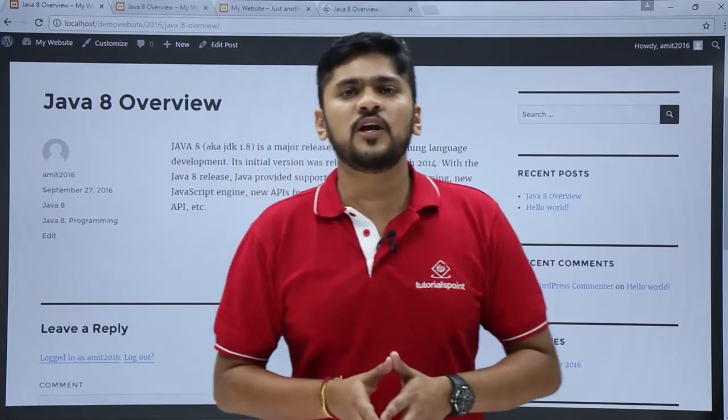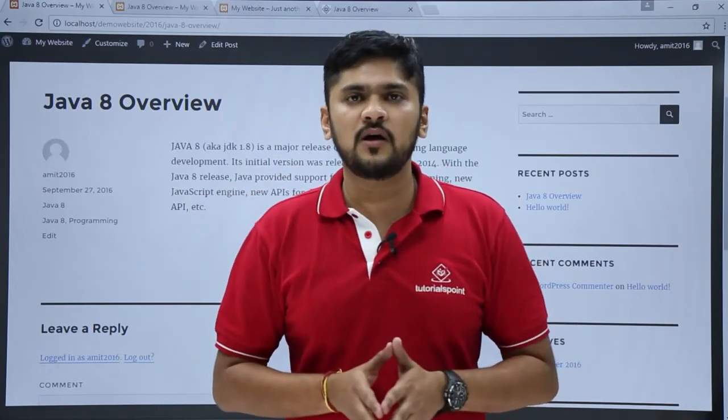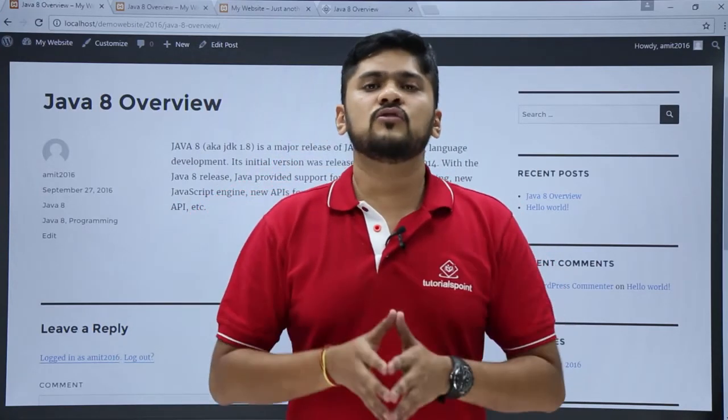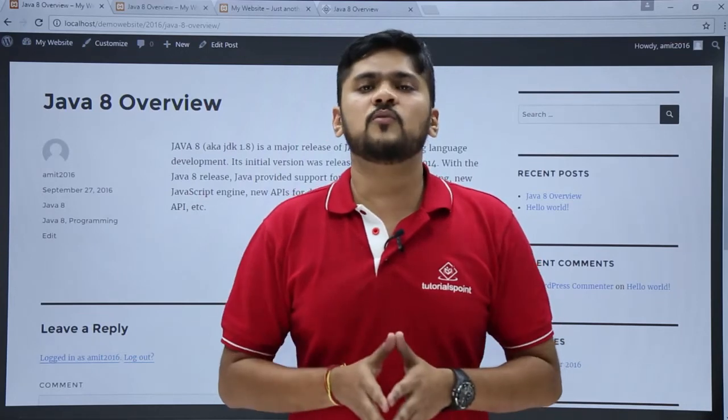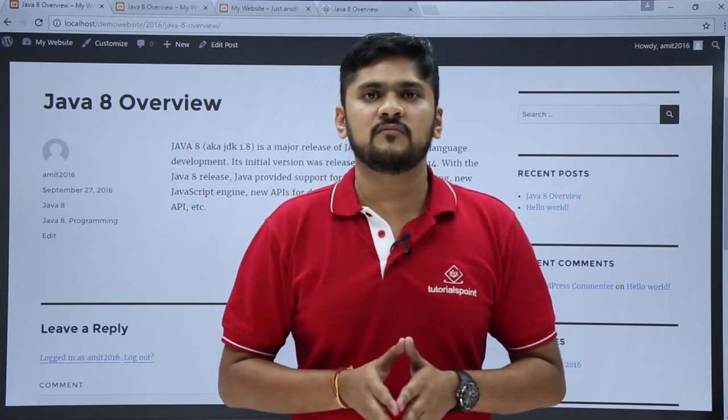Through this video we learned how to add a new post on WordPress and also learned the different options available under adding a new post. Thank you for watching.